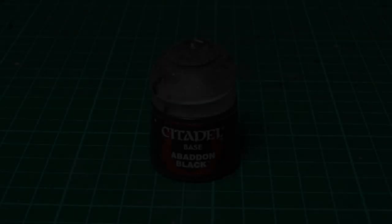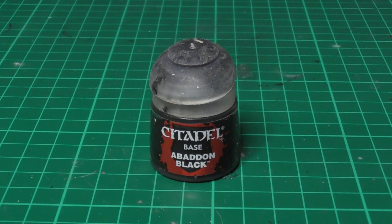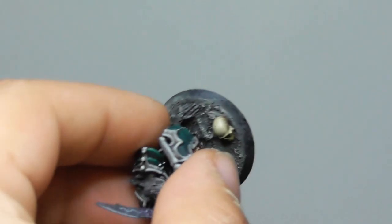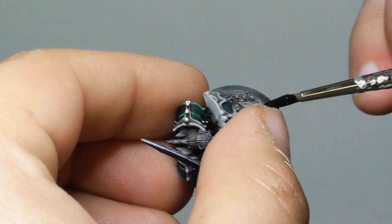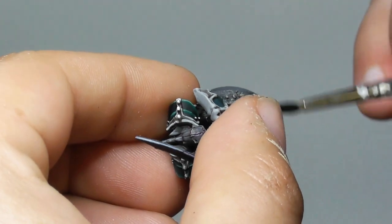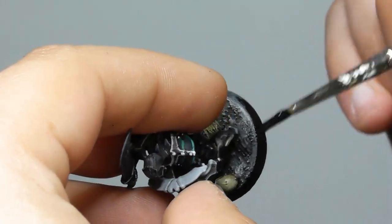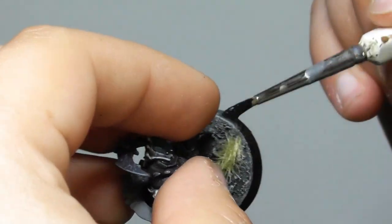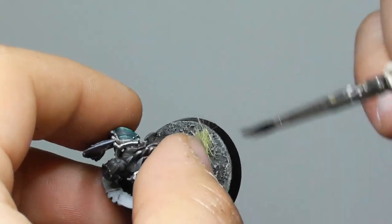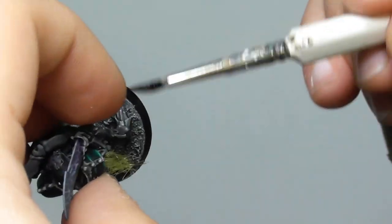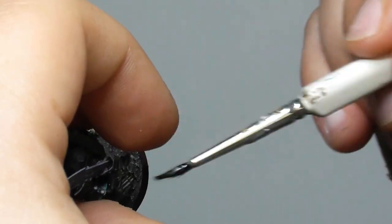The only thing left are the rims of each base, so I base paint it with Abaddon Black. And with this the unit is complete.